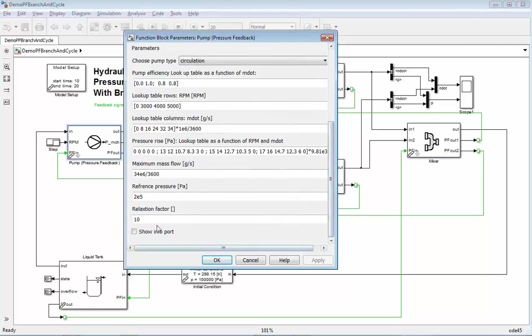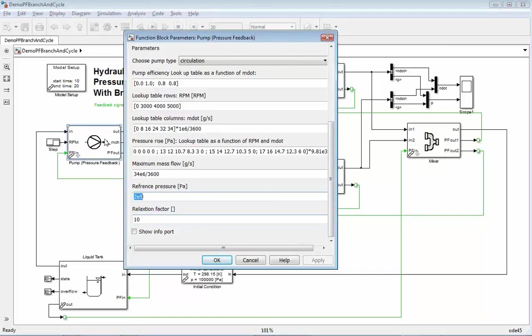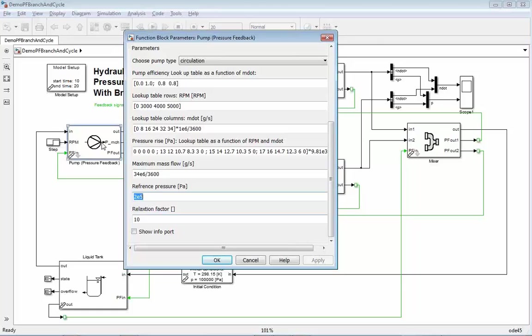You see here a relaxation factor again. The circulation pump tries to solve for a reference pressure. That means this reference pressure is the pressure which should be at the inlet of the feedback pump. So this pump tries to find a mass flow that the pressure at the inlet is exactly the reference pressure.